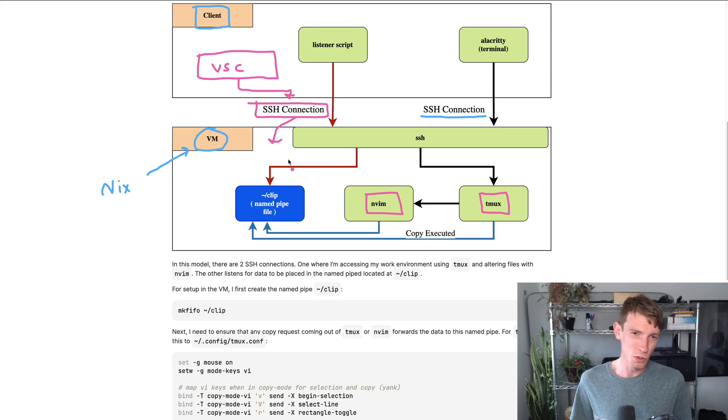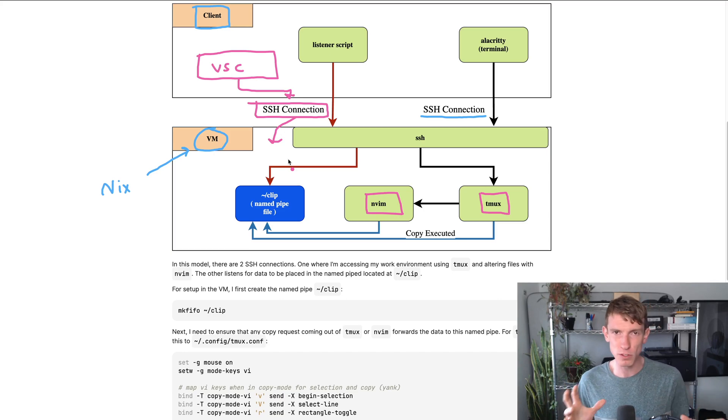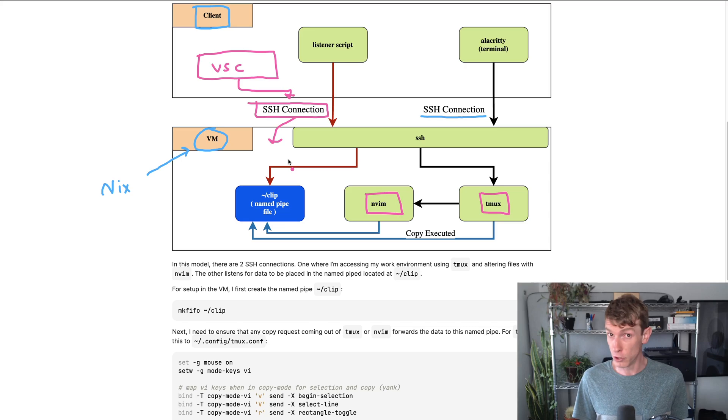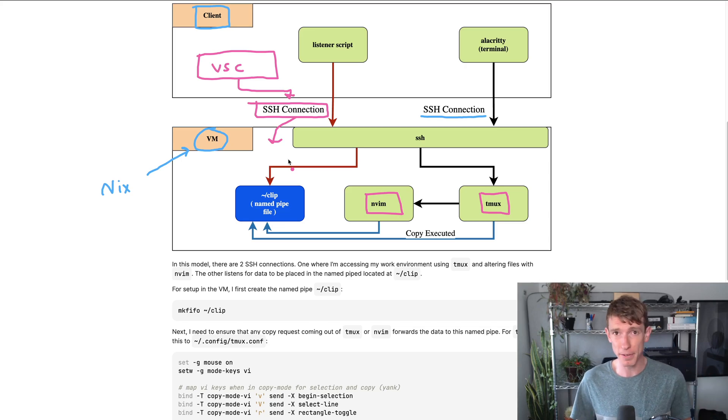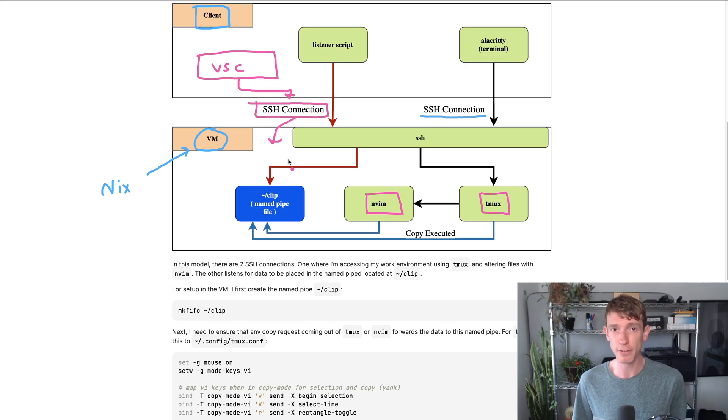While there are tools like Docker Desktop and stuff that try to help give you some of the Linux primitives, those are running VMs under the hood too. In fact, Docker Desktop is largely abstracting QEMU for you, setting up that virtual machine, giving you container access.